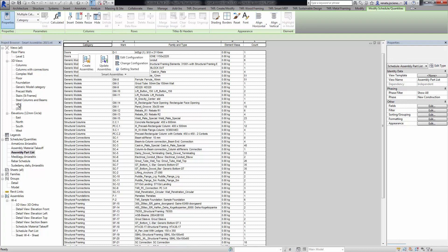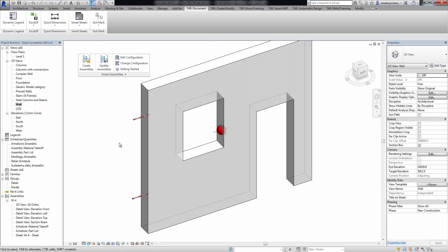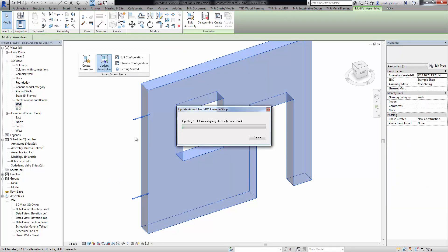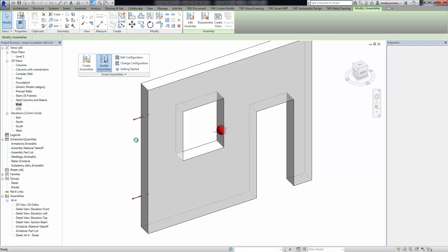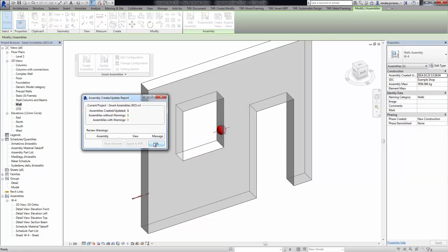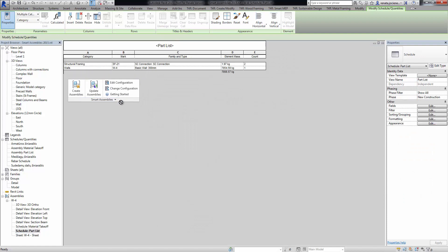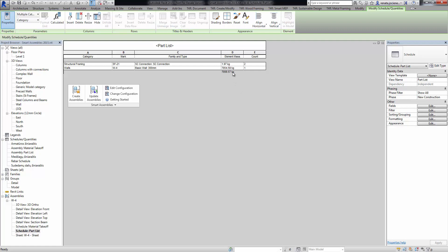Coming back to the project, we can press on the assemblies and go to the part lists. As you can see, the element mass parameter is already used in the assembly schedule, and the mass of every element is calculated and summed at the end.